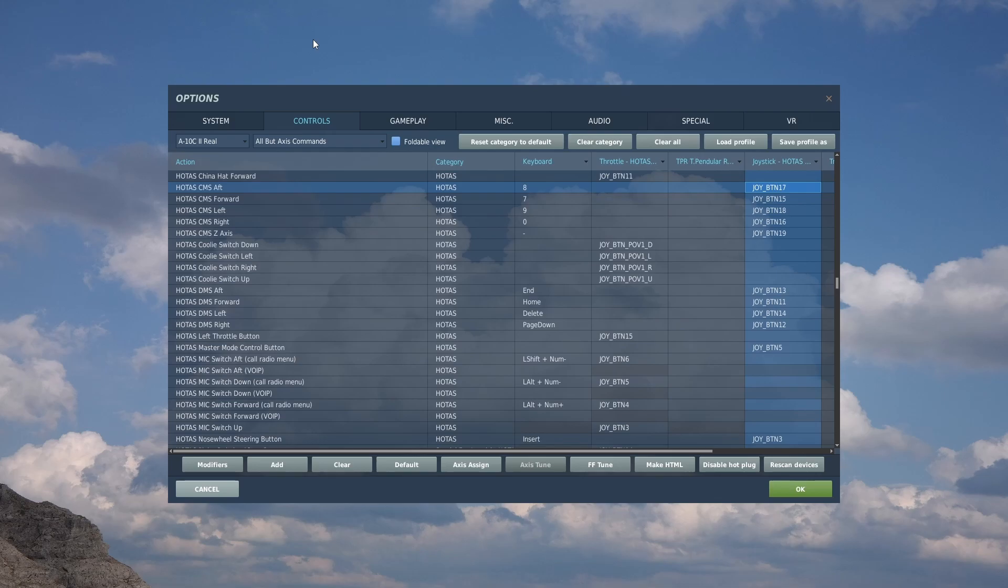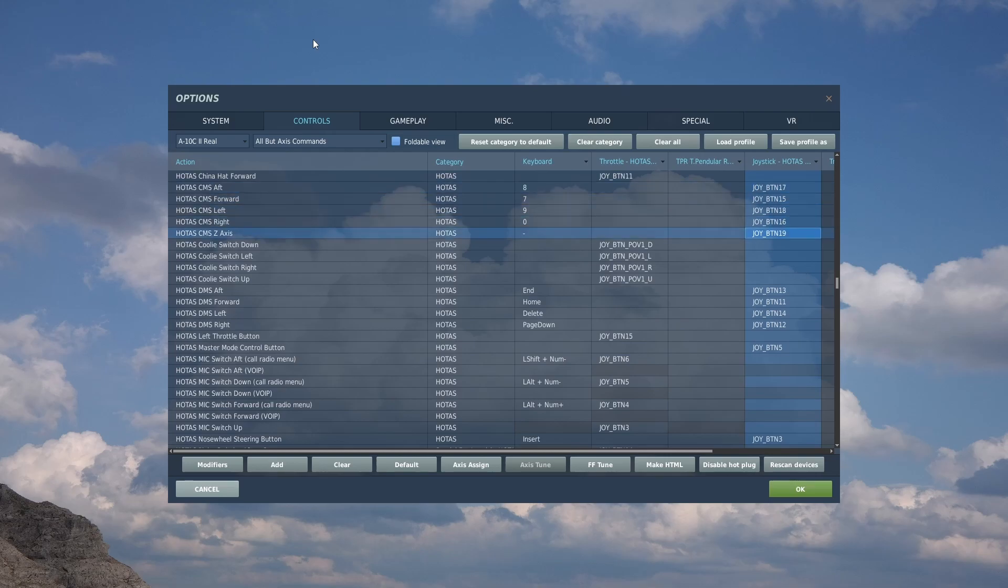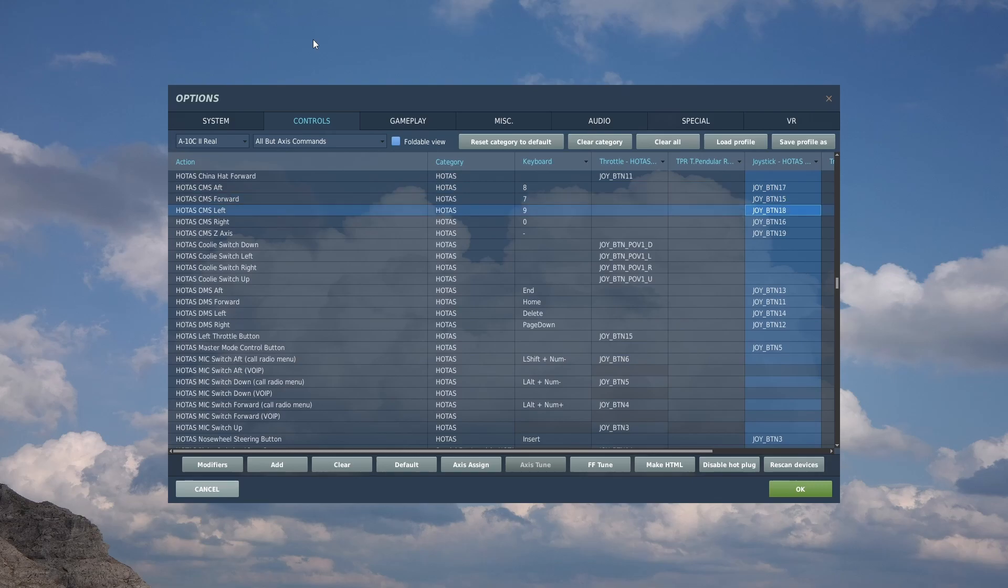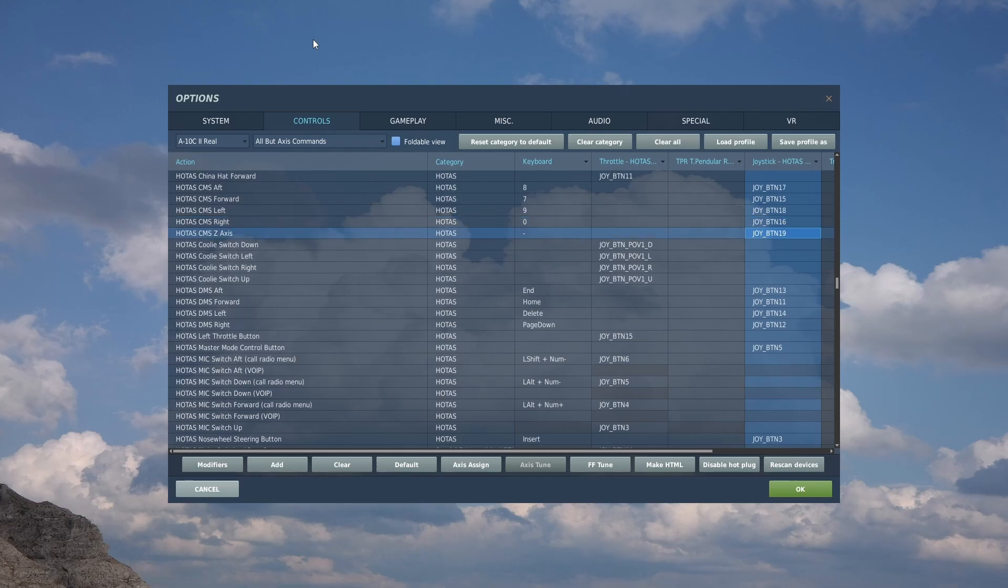Along those lines is the HOTAS CMS switch, another four-way controller for countermeasures. These are a mixed bag. Countermeasure forward and aft you probably want bound to something available. You can get away without left, right, and the Z-axis push down. These control your countermeasures, and forward and aft are what control flares, so these are the two you desperately want bound.